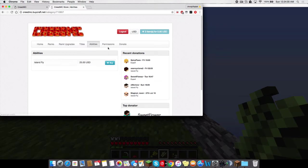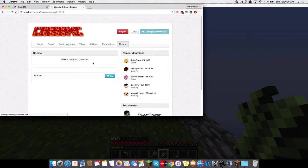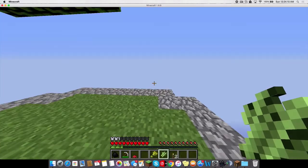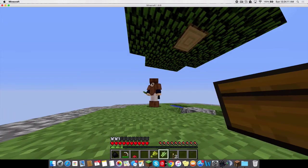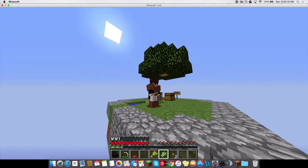Alright. They have Island Fly ability. There's an Unban and Unmute. And then you can just donate to just support the server. So yeah, guys. Thanks for watching. If you enjoyed that video, slap the like button. And yeah. Peace out.